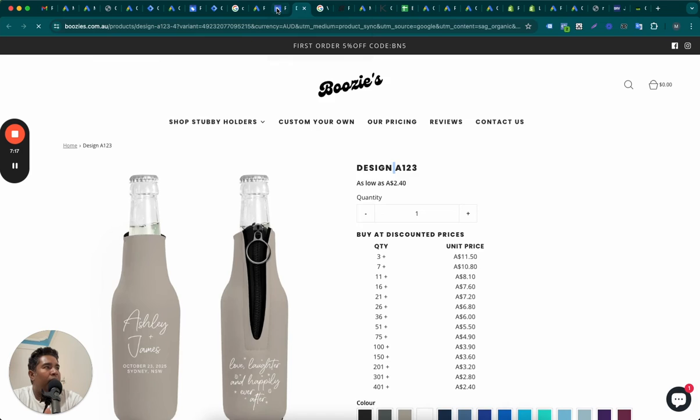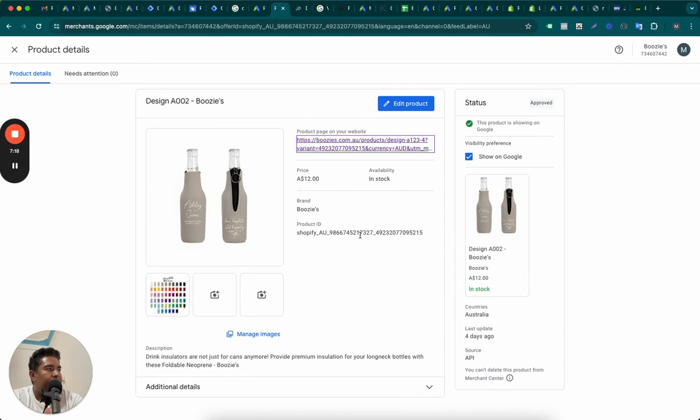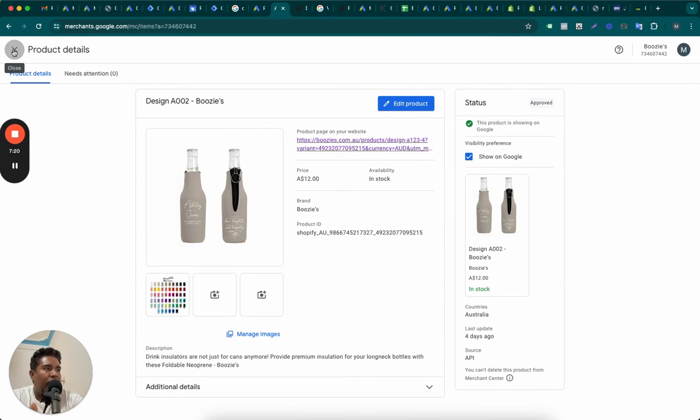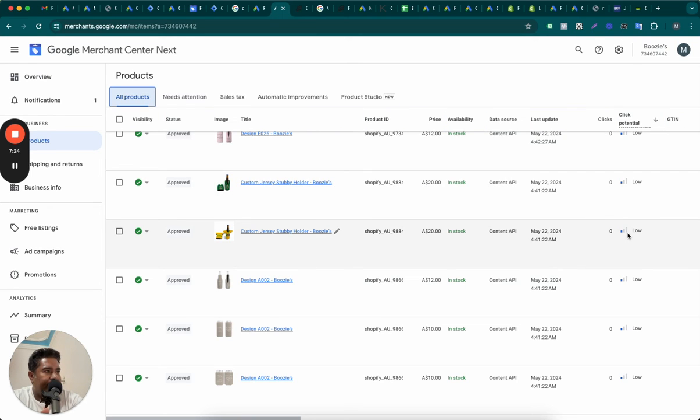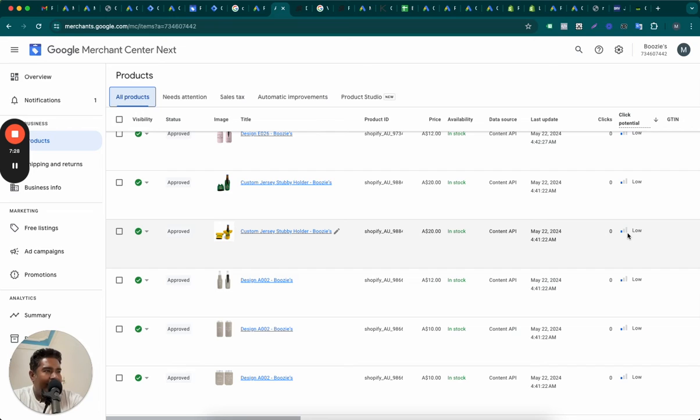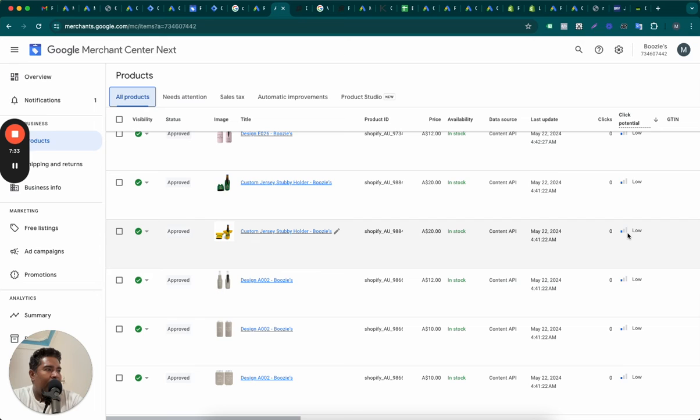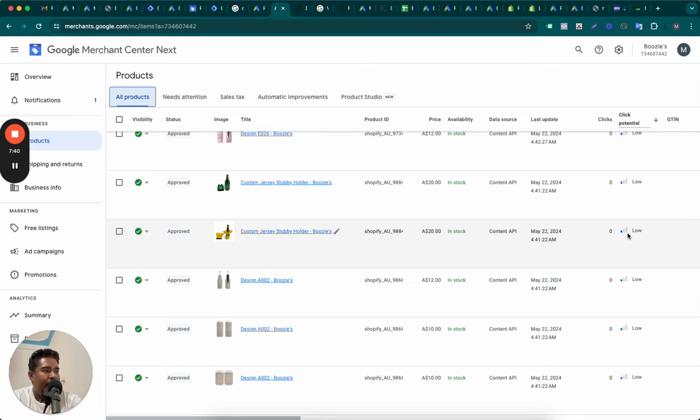This will help increase click potential of your products. And once you have higher click potential, once you have like that, to be able to get higher clicks, you've got to first get matched to the searches your customers are searching for. For example, if you are like I said, drink insulator, people are searching for drink insulator, unless you match, how will you get traffic and how will you then increase the click potential?